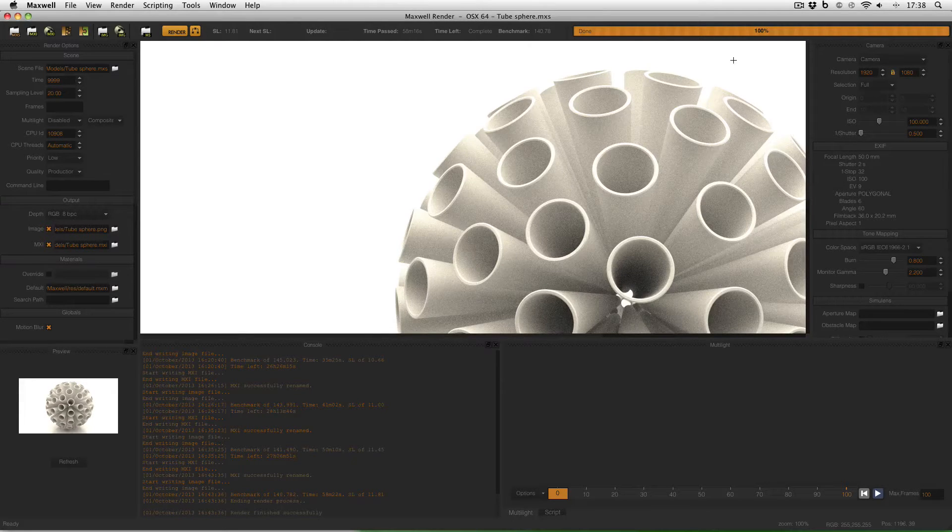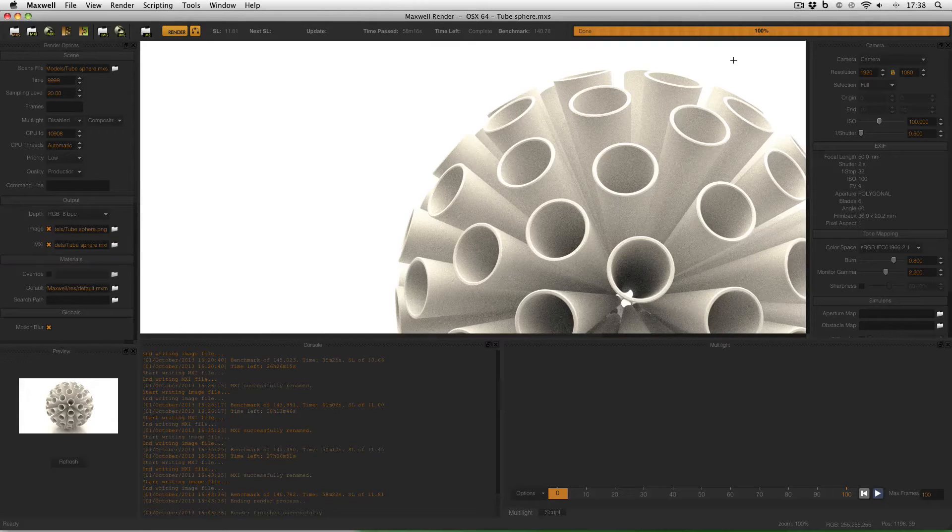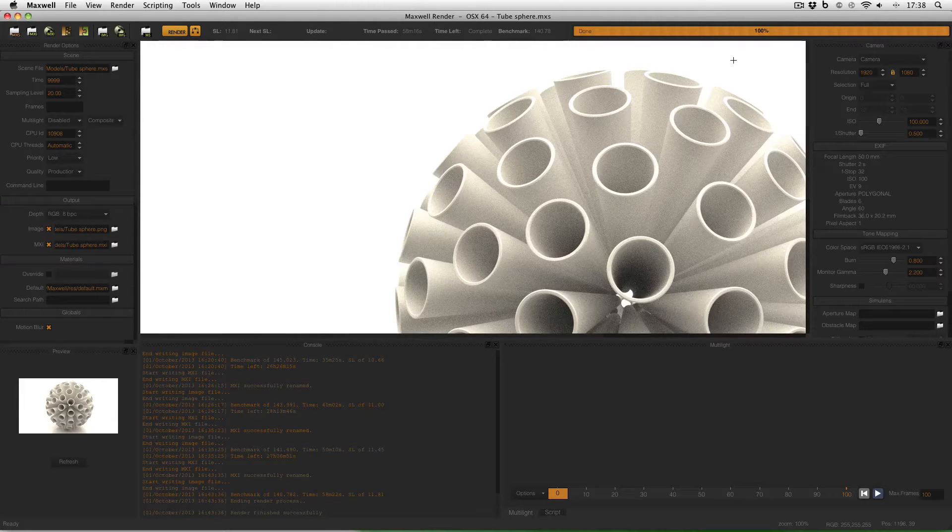i.e. 1280x1024. And so when Maxwell Render first opens up like this they can't actually see the full image.